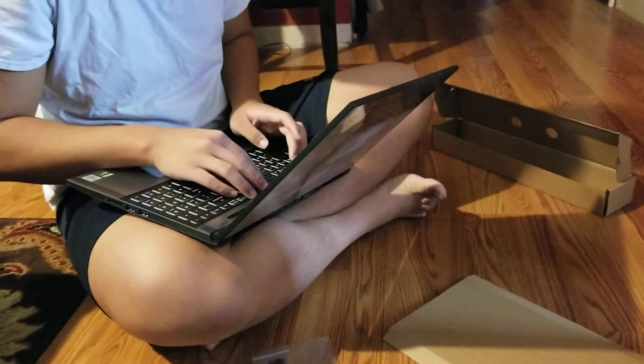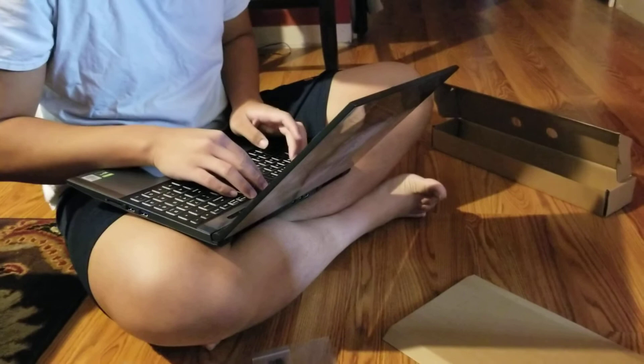So we would call this a budget gaming laptop PC. But according to Mike, it's pretty decent specs and it should be able to handle most of the games that are out there today. Alright, thanks for watching everybody. Bye.